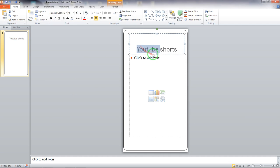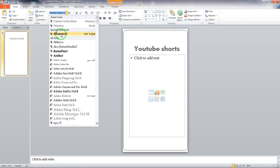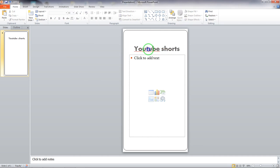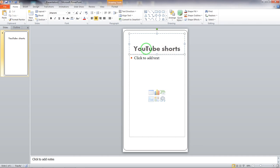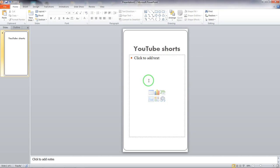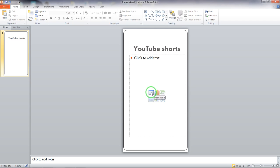If I select my text and change the format, you can see it changes right away. I can have the styling for 'YouTube Shorts' however I want it. Microsoft PowerPoint gives me options to add an image, add clip art, add a video, add a SmartArt graphic, add a chart, or add a table.